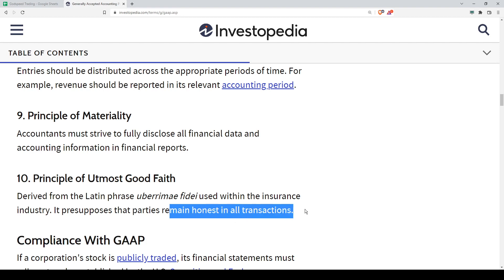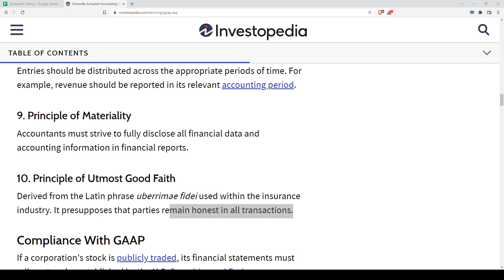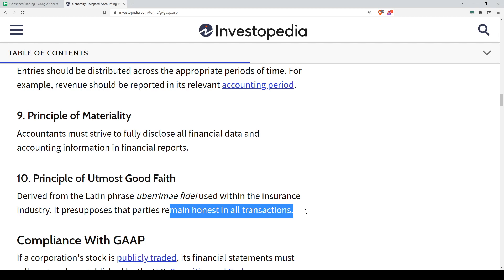Principle ten is Utmost Good Faith. This is something quite new and overlaps with the behavioral side of accounting. The accountant must act in good faith and be honest when dealing with financial data. Transactions must not be tampered with — there's a famous rule: you should not use liquid paper or an eraser to correct your accounting work. If you want to reverse or correct something, you must make an adjustment entry. Whatever is written stays written.